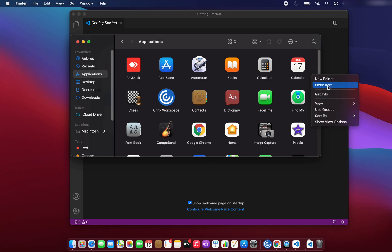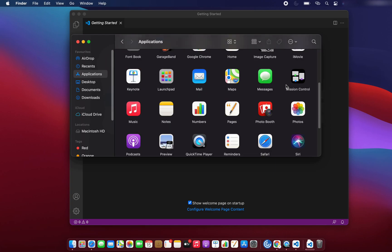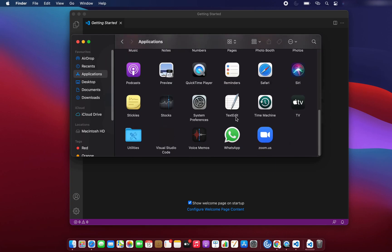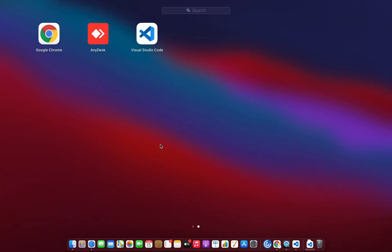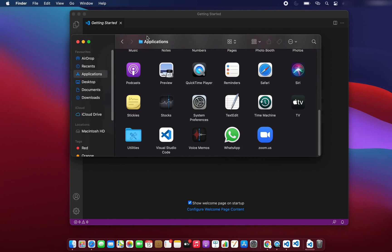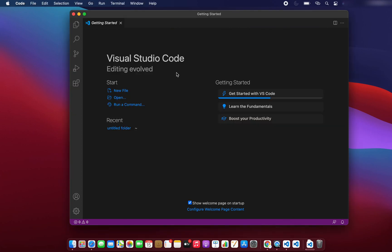We have to copy it from the Downloads folder and paste it into the Applications folder. So we paste it over here, and now as we can see it is listed in Applications. Let me launch the Launchpad and now we are able to see VS Code in the Launchpad as well. By double-clicking on it again it will open, and we can create a new file, open a folder, or run commands.